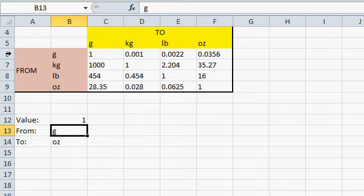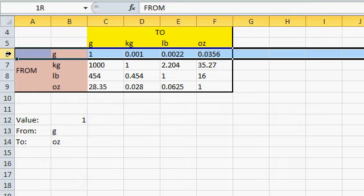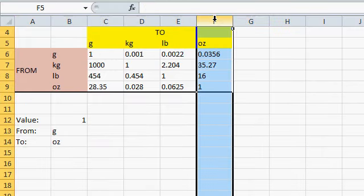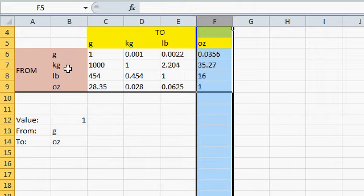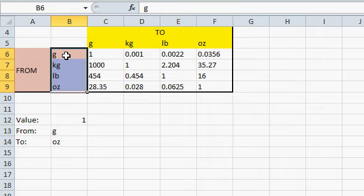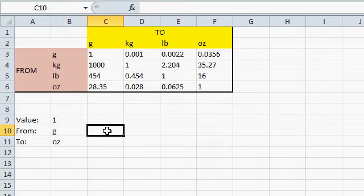Now that I know what I'm going from and what I'm going to, I have to look up that value in this matrix up here. I know I'm going from grams, so I want that row. And I know I'm going to ounces, so I want that column. So, what Excel needs to do is say, hey, where in this little list right here does the G appear? What row? Give me that value.